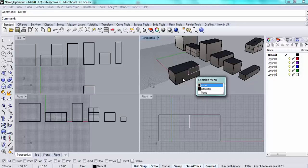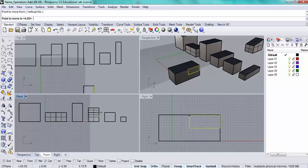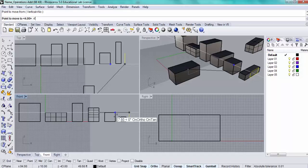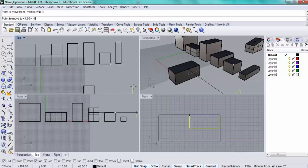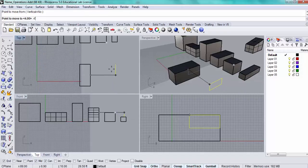I'm going to use the move command and select a point from the front view here. I'm going to tell it specifically four feet.